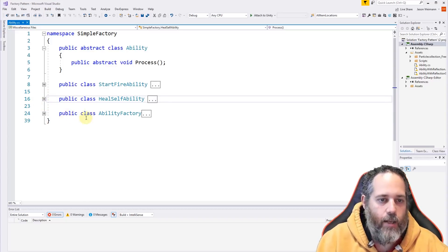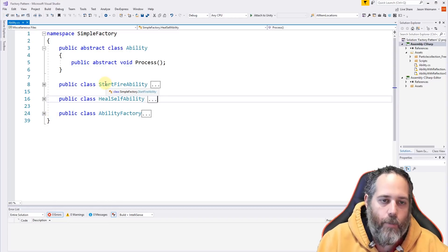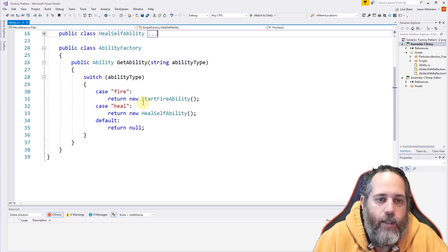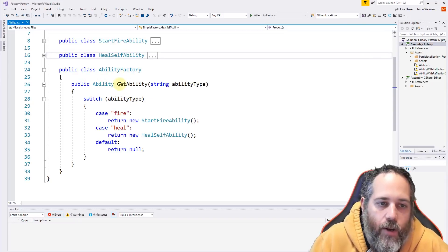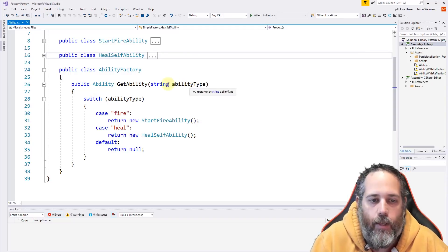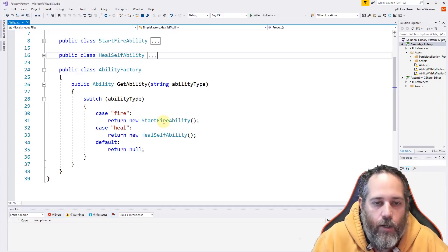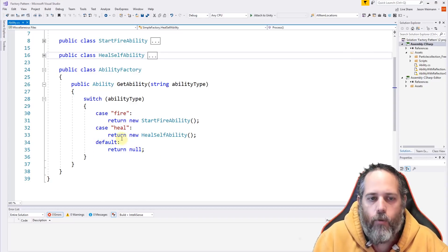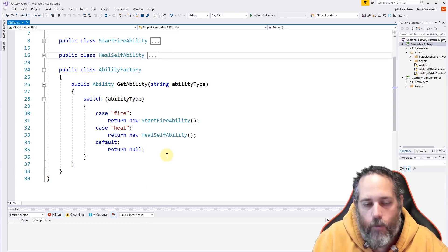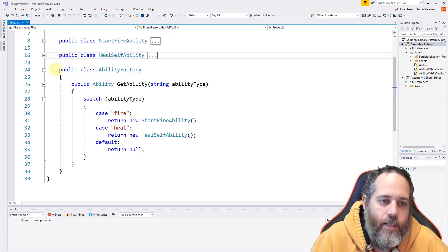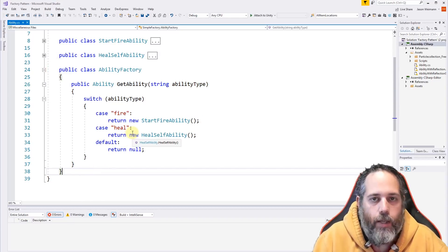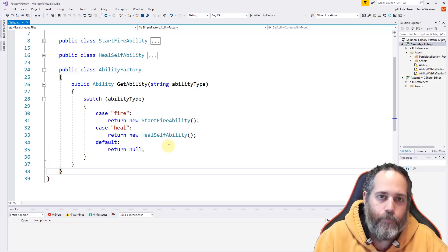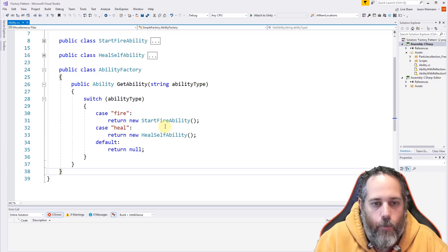Now for the core piece — our factory. The factory is responsible for returning either a StartFireAbility or a HealSelfAbility depending on what we want. This is a very basic factory: we have a method called GetAbility that takes a string for the type, does a switch, and returns a new FireAbility or HealAbility. If not found, we return null. We could return a null object pattern but I didn't want to over-complicate this.